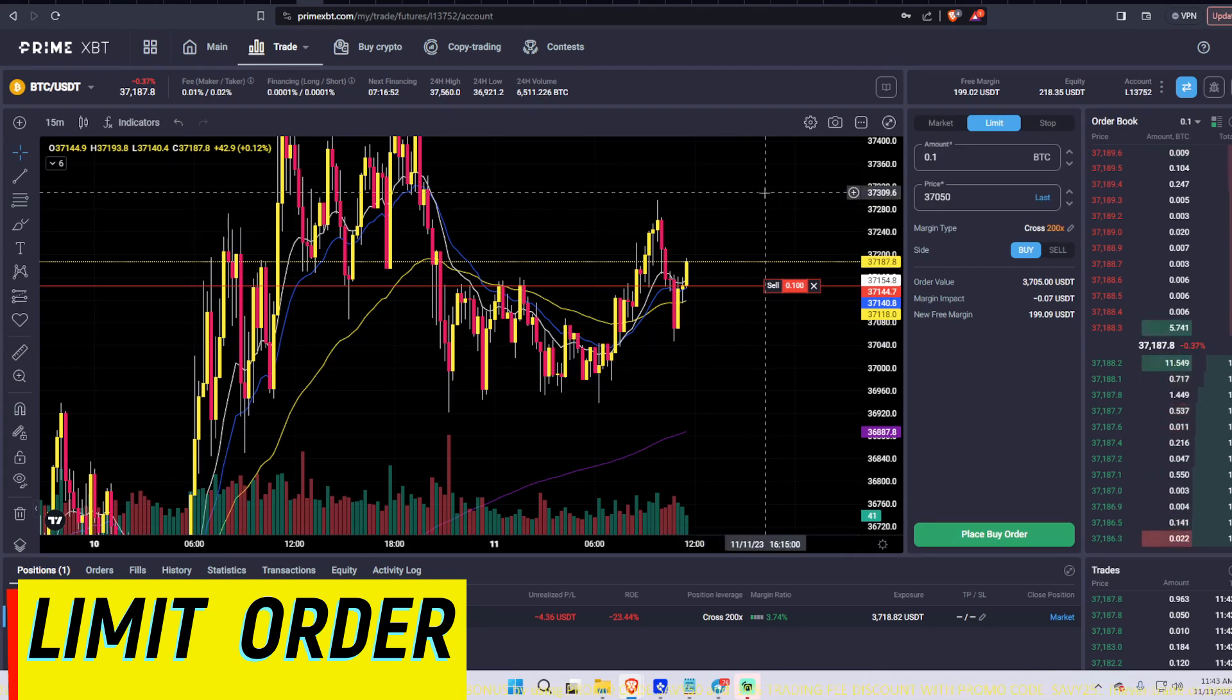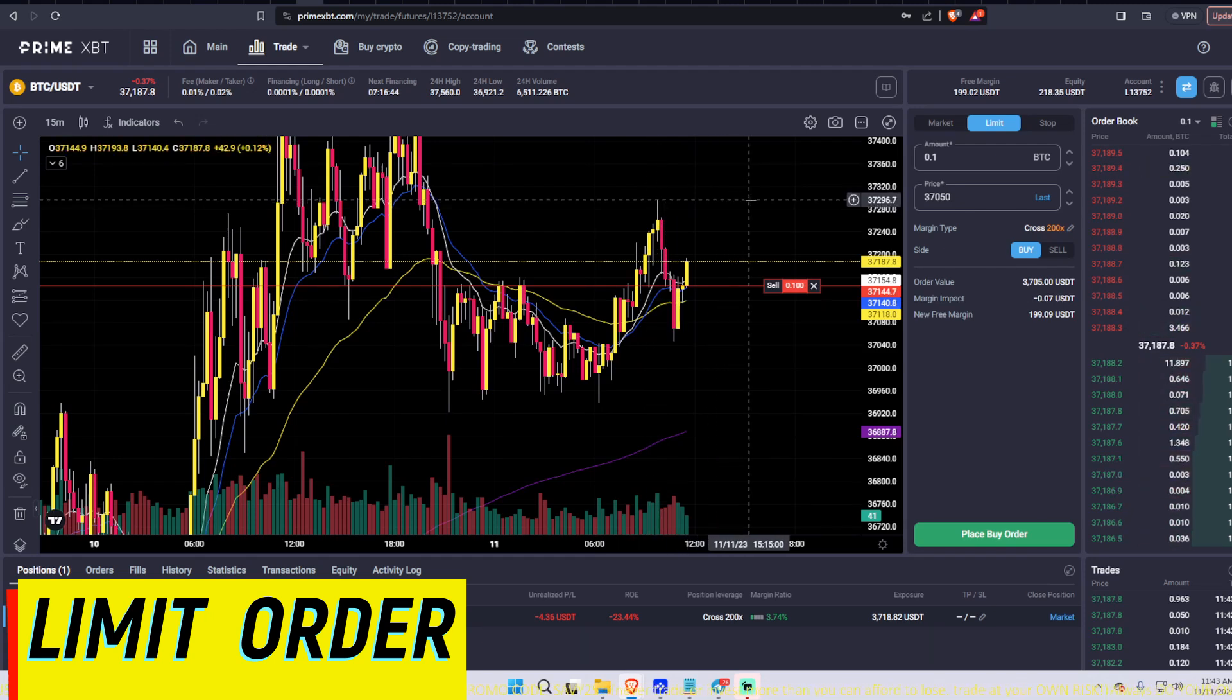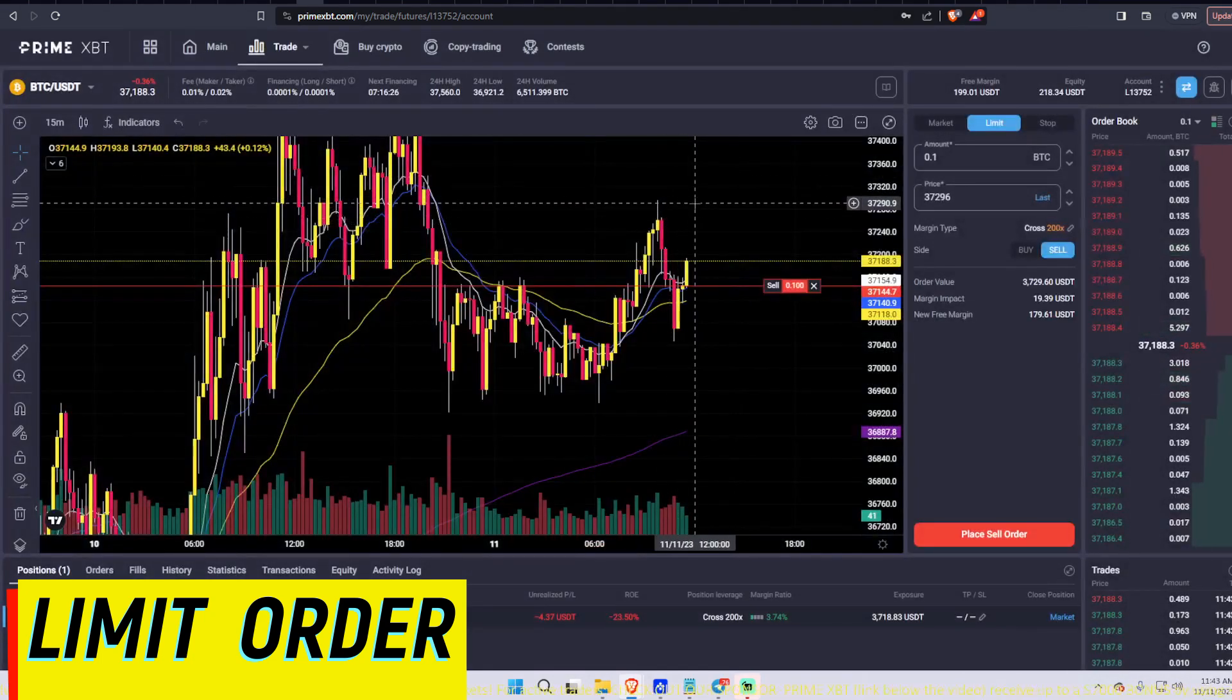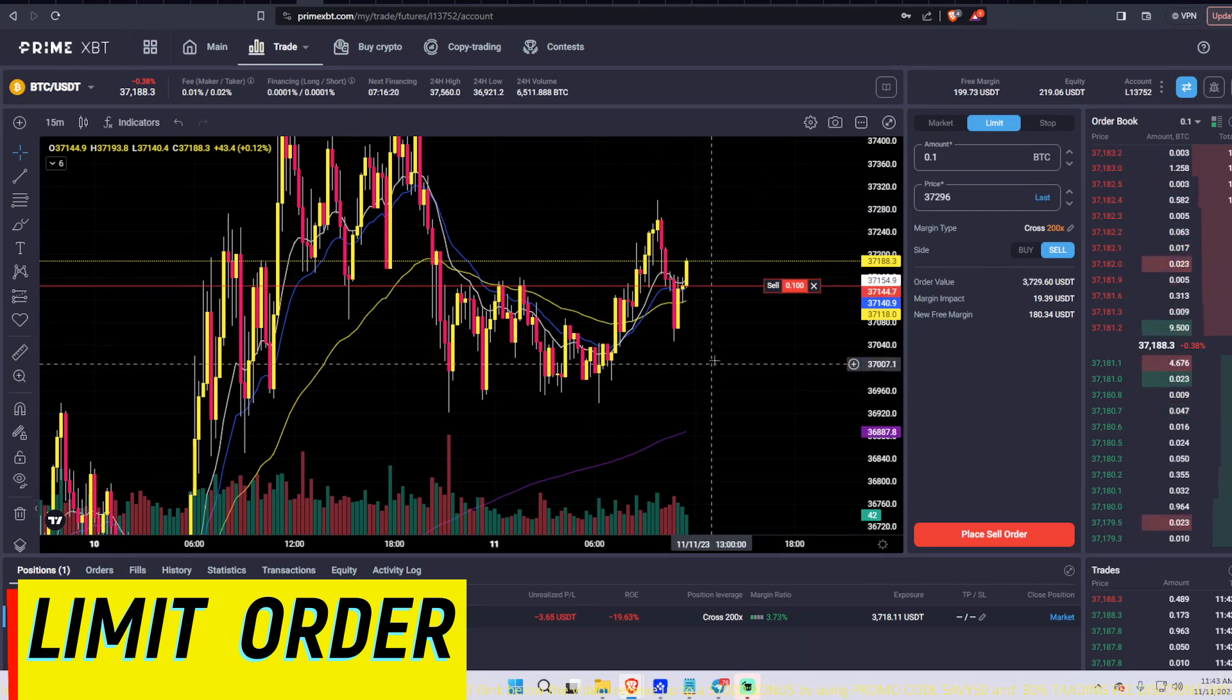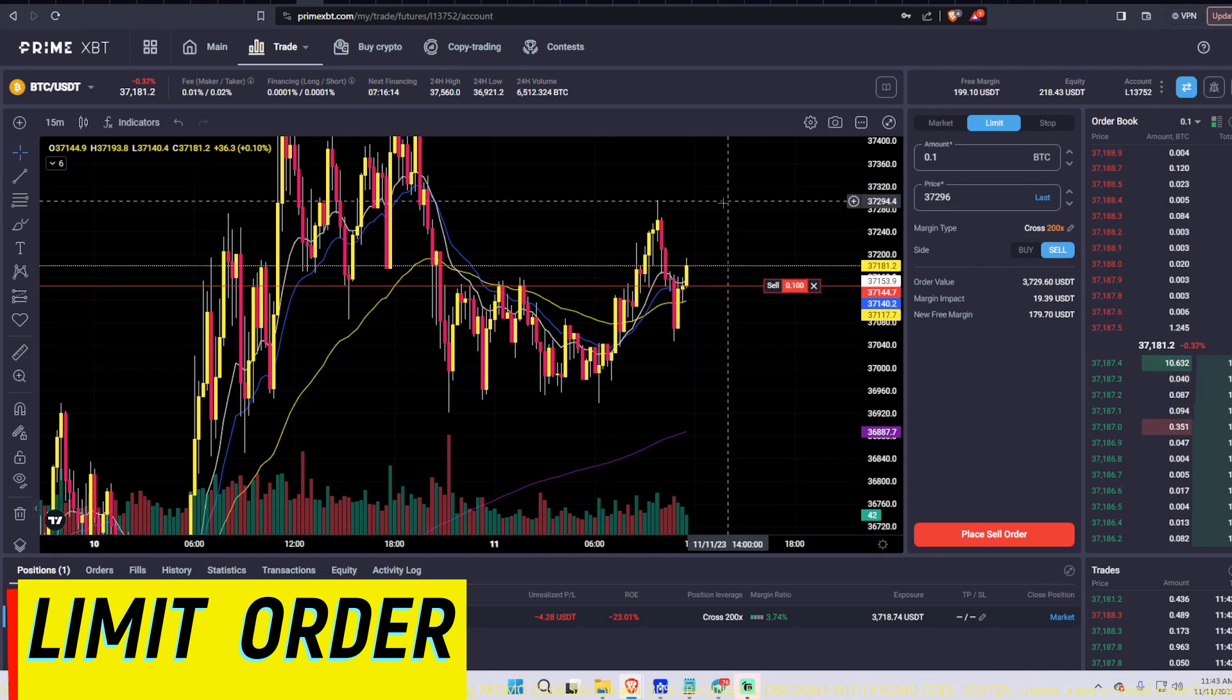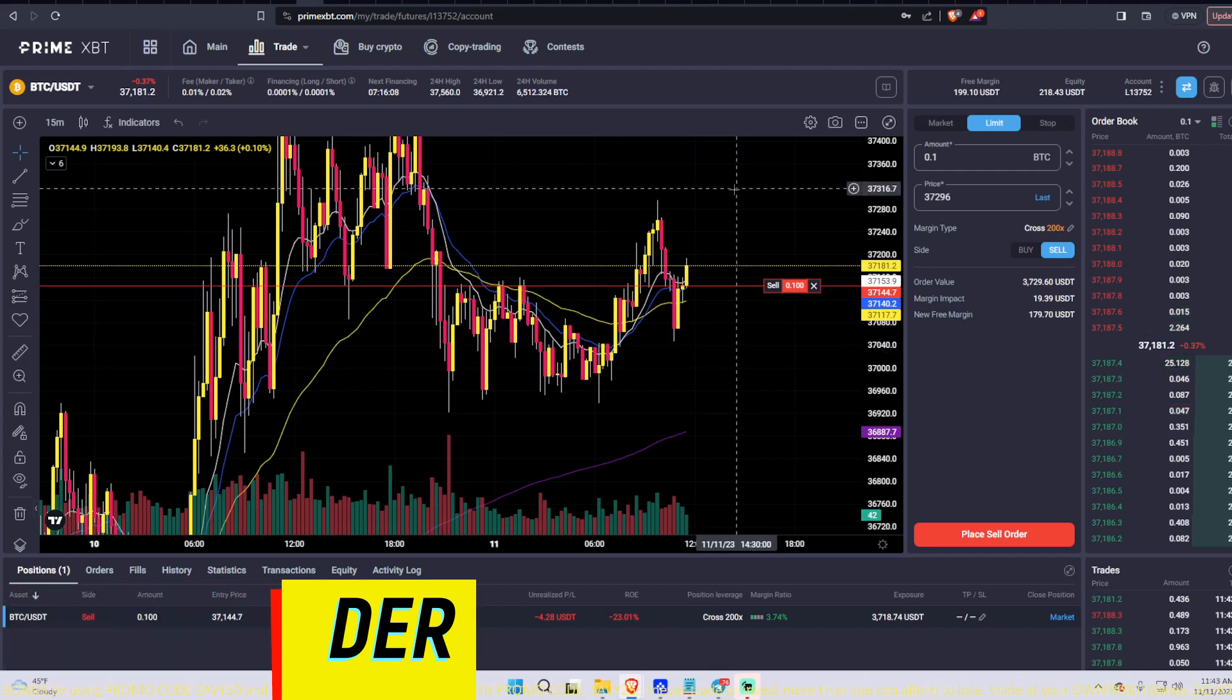Same thing going the other way. If you were looking to short this resistance up here, let's say at 37.296, right? You would put in a sell, 37.296, and then you would place the sell order. And again, check your information. If everything's correct, you would place your sell order. Then your sell order would only come in if you were up in this range. Now remember, for a buy order, your order price on a limit has to be lower, and then your entry price on a short has to be higher than a current price, right? That's when you're looking for an entry position.